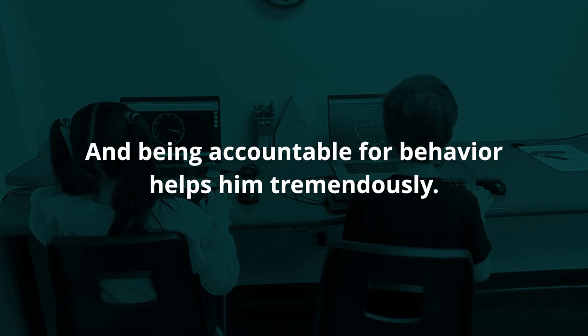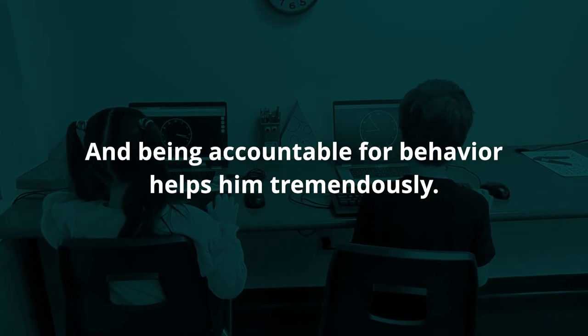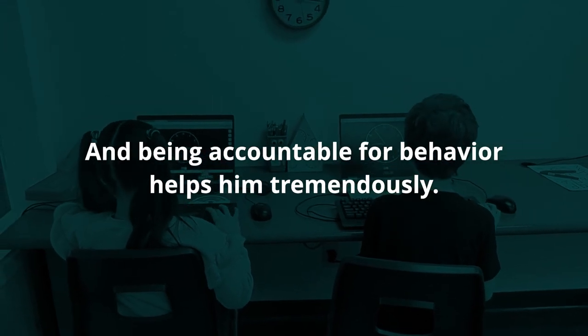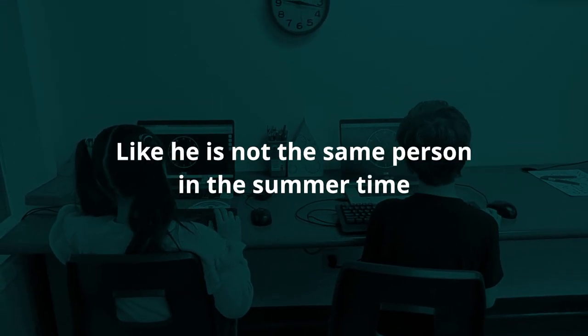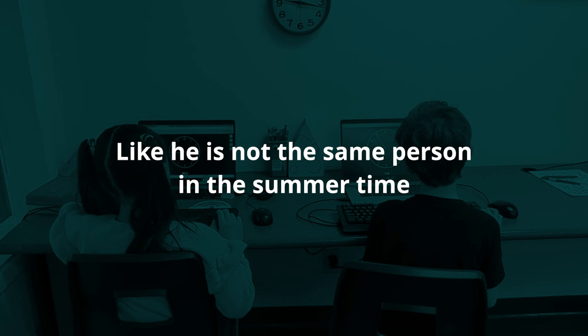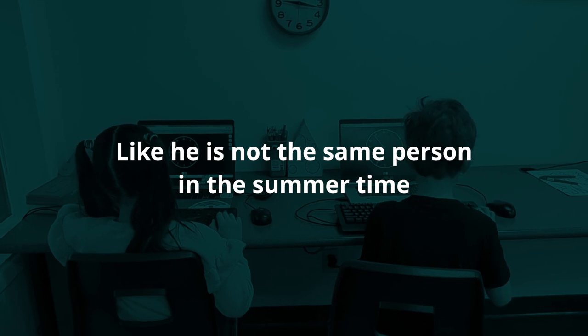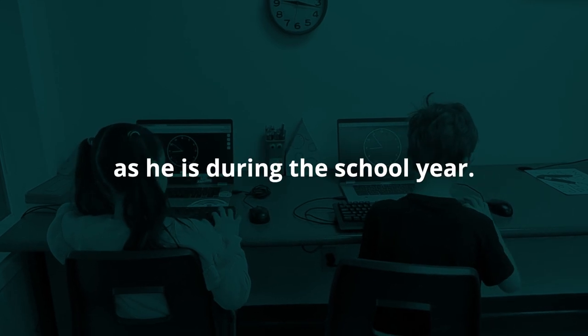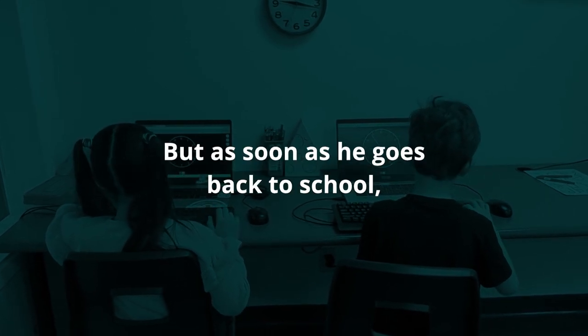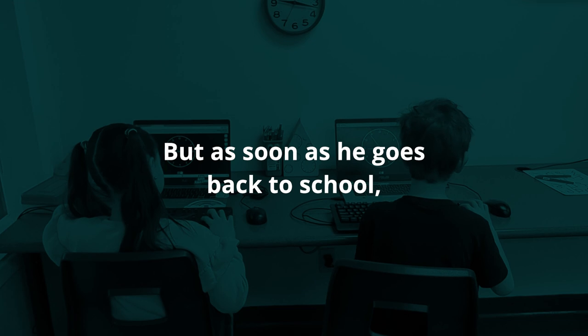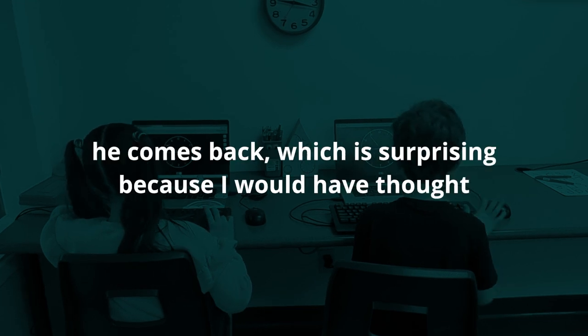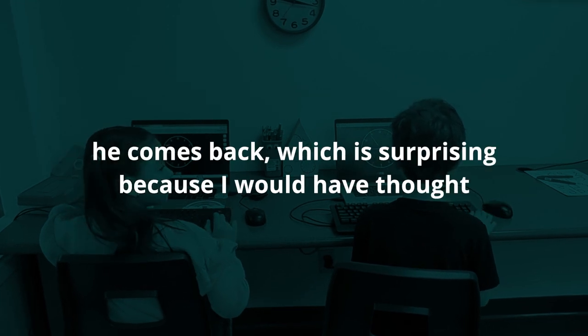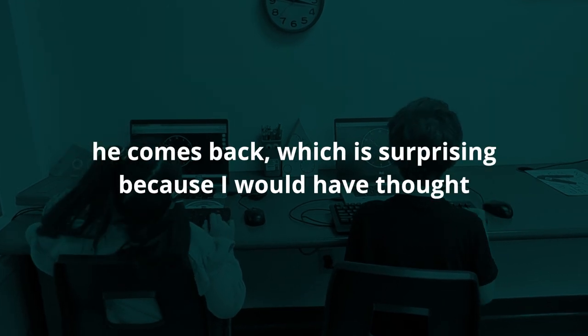Being accountable for behavior helps him tremendously. He is not the same person in the summertime as he is during the school year, but as soon as he goes back to school he comes back.